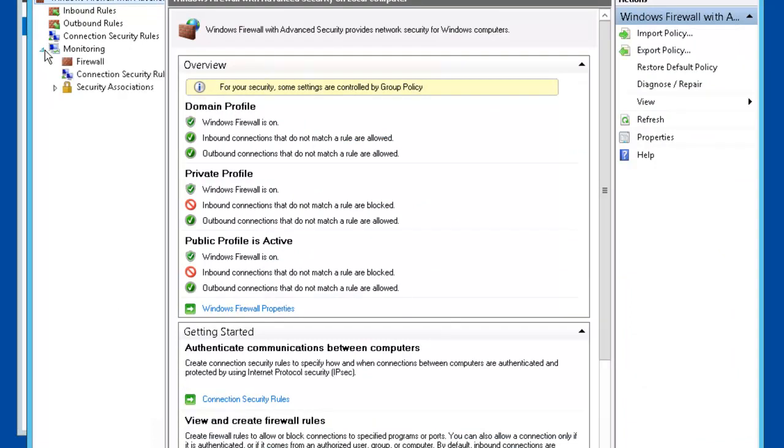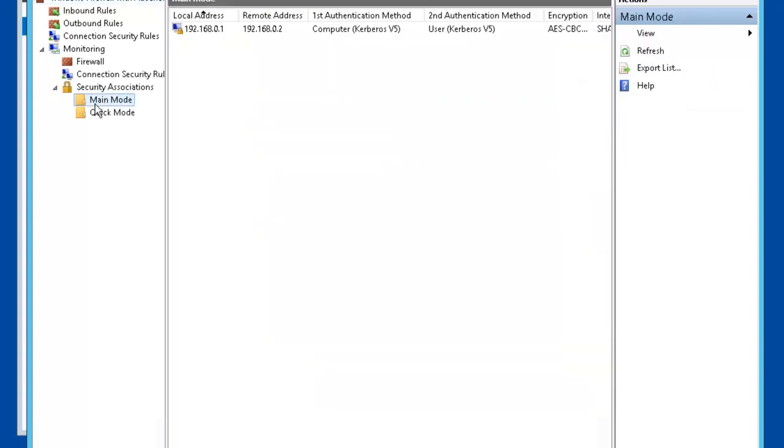Let's go to Monitoring, Security Associations, click on Main Mode.